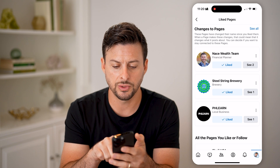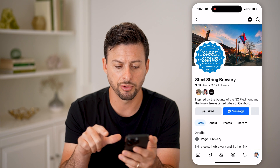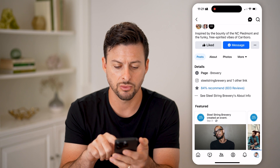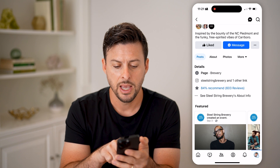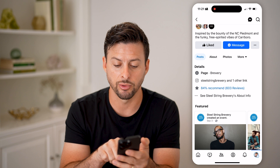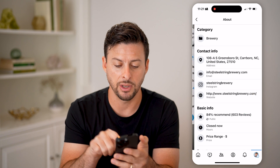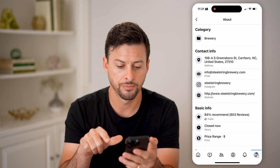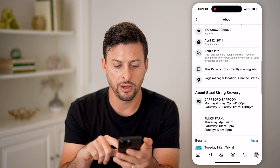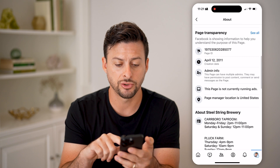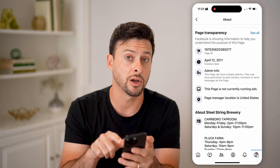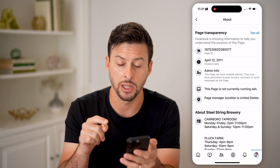Let's just use SteelString Brewery as an example. I can tap on it, scroll down, and I'm going to tap on where it says 'See SteelString Brewery's about info.'